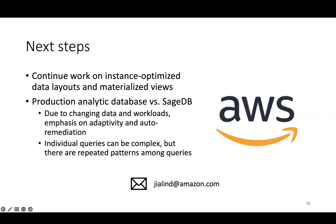As I mentioned at the beginning, this paper was just a first prototype of the SageDB vision of a learned database system. In terms of next steps, as many of you probably know, most authors of this paper, including myself, are now at AWS, continuing our work on instance optimization, including of data layouts and materialized views.